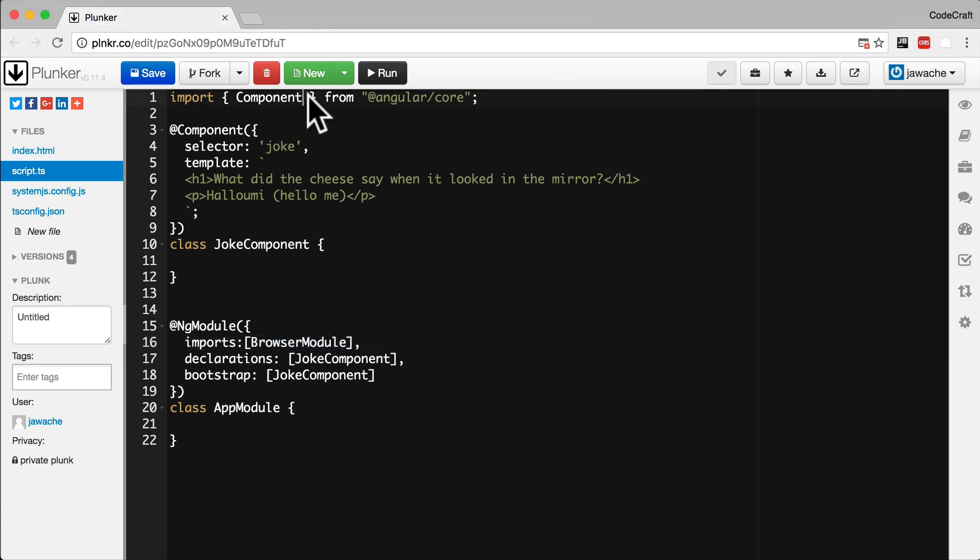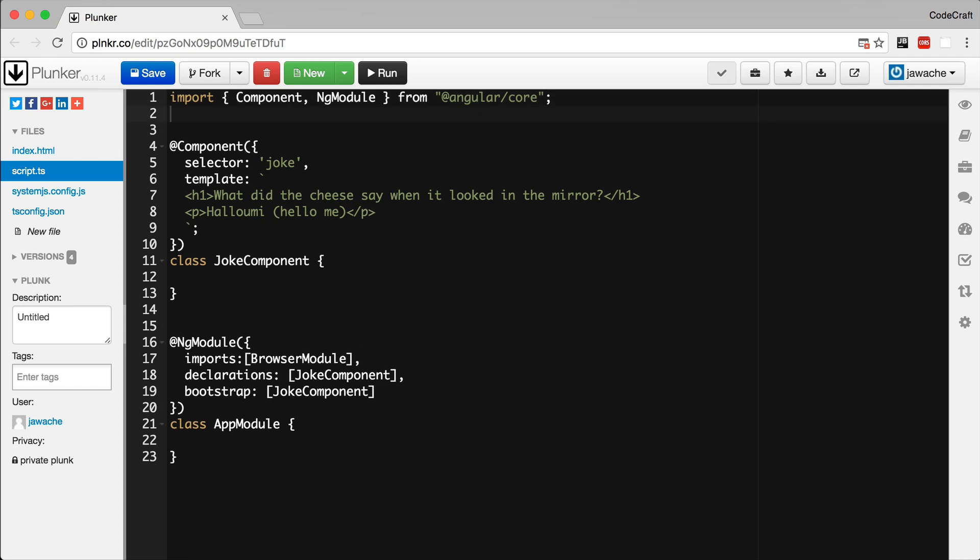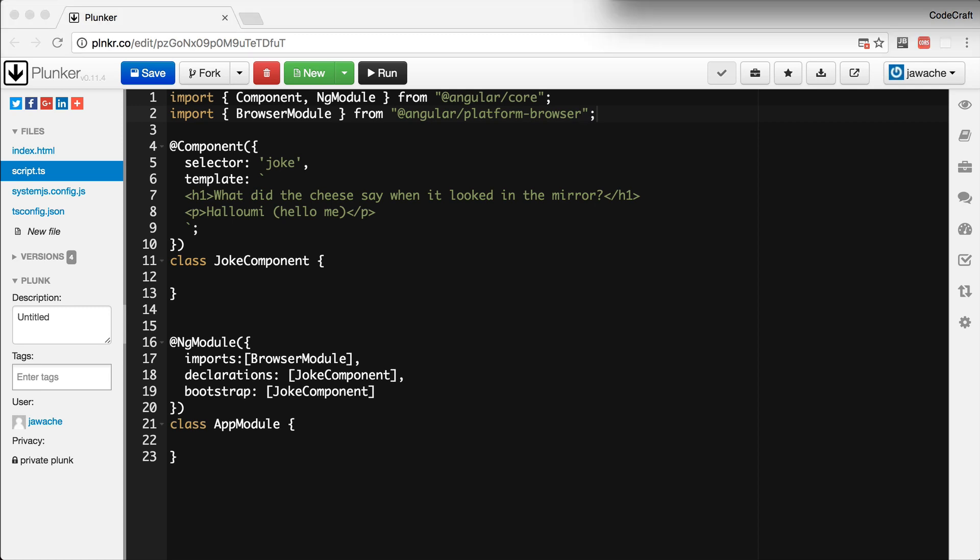NG module actually comes from Angular core itself. So I could just type it in next to it like that, and that will import both of those bits of code from the Angular core package. And the browser module can be found from the package Angular platform browser. Now we have defined our root Angular module called app module. We need to bootstrap the application using it.